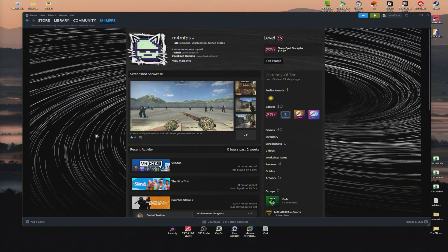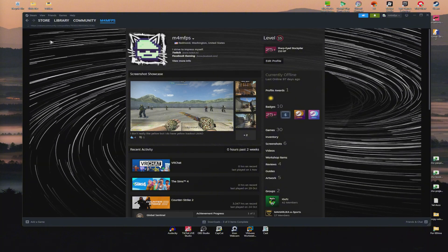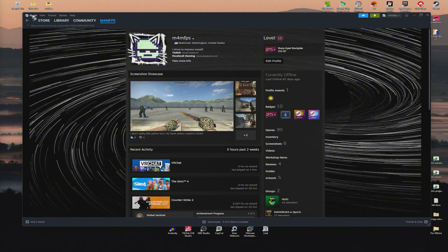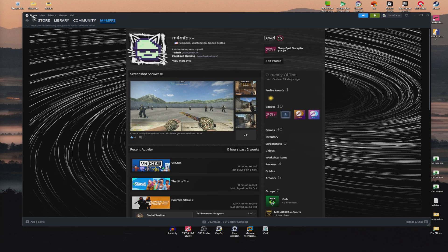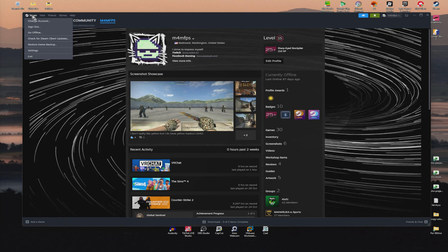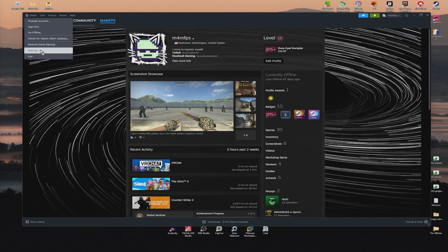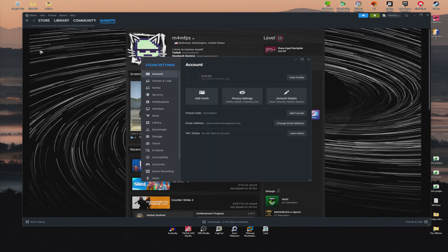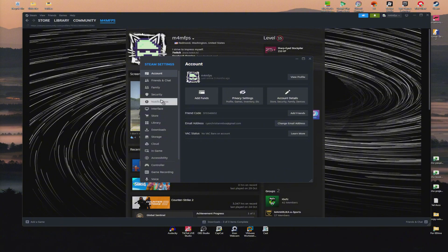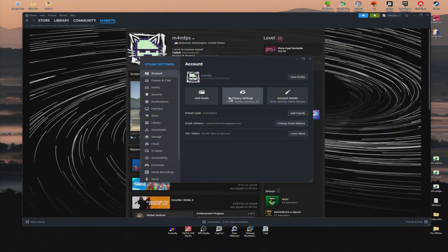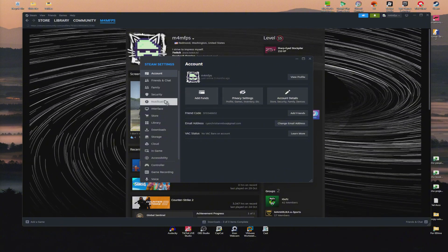First, open up the Steam app. Click on Steam at the top left, then click on Settings.